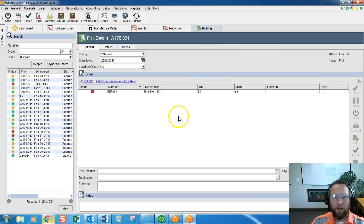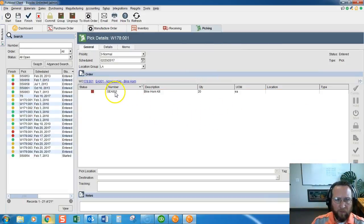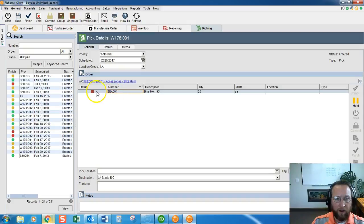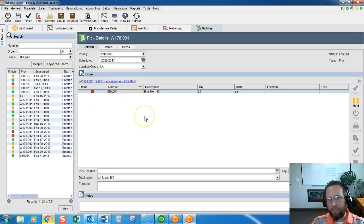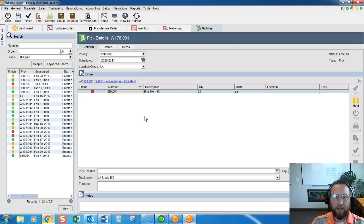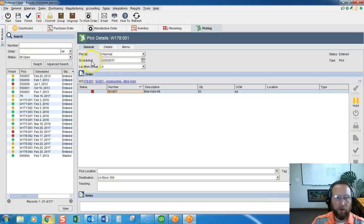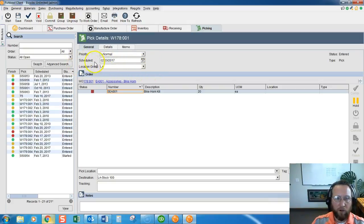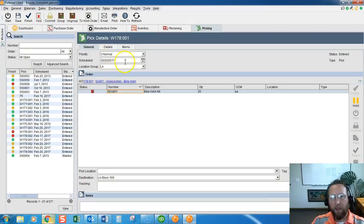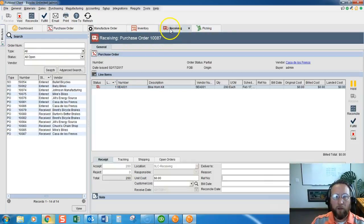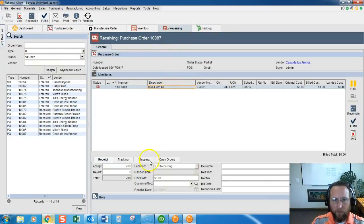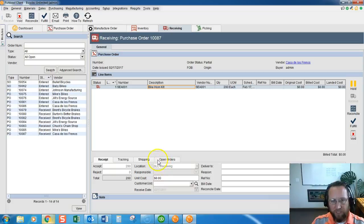And now we'll see that our problem still exists. It's still a red square. Now in this case, we just received it. We know we have it in stock. But as you'll notice, this pick is set up to work in L.A. If we go back to the Receiving screen, we'll see that we received this in Salt Lake City.